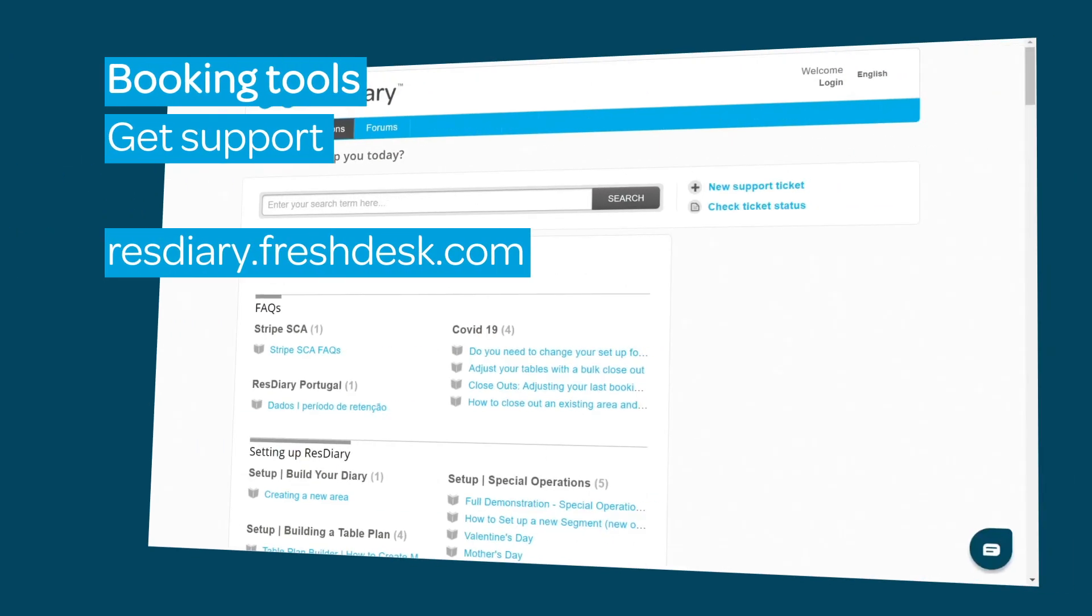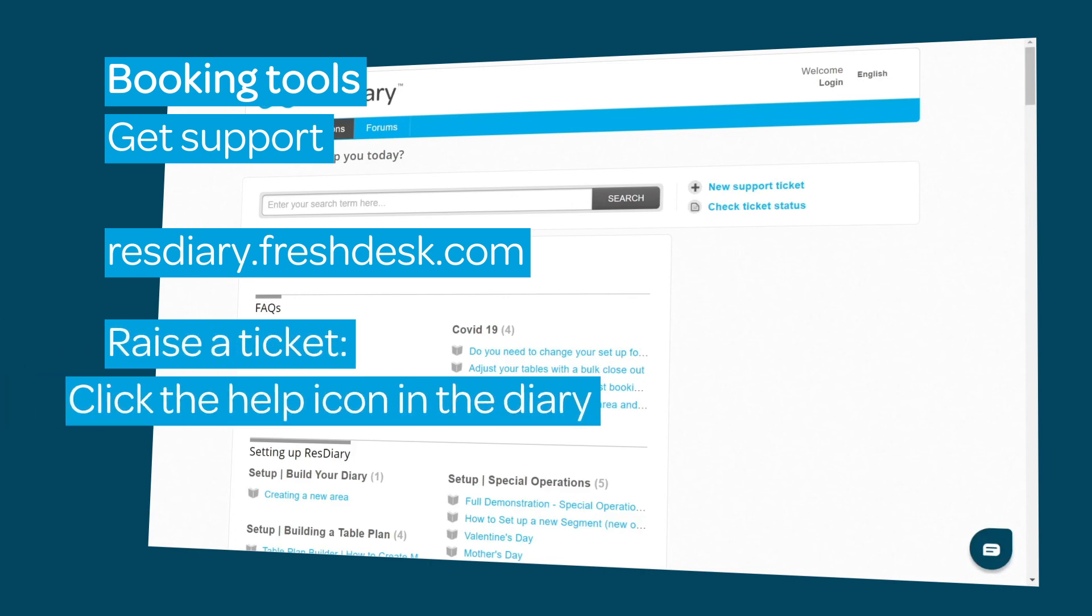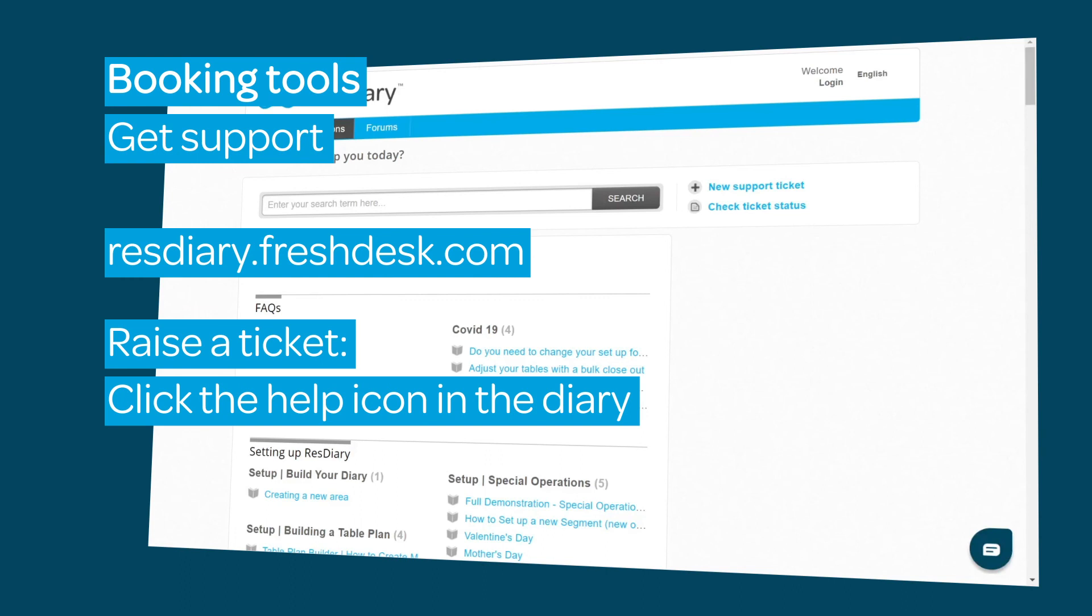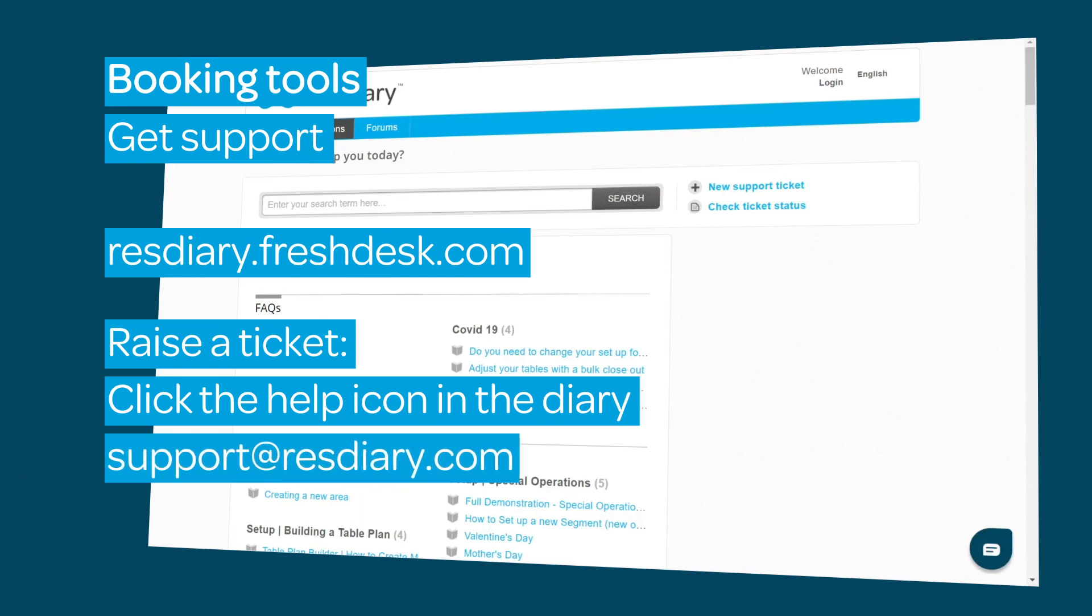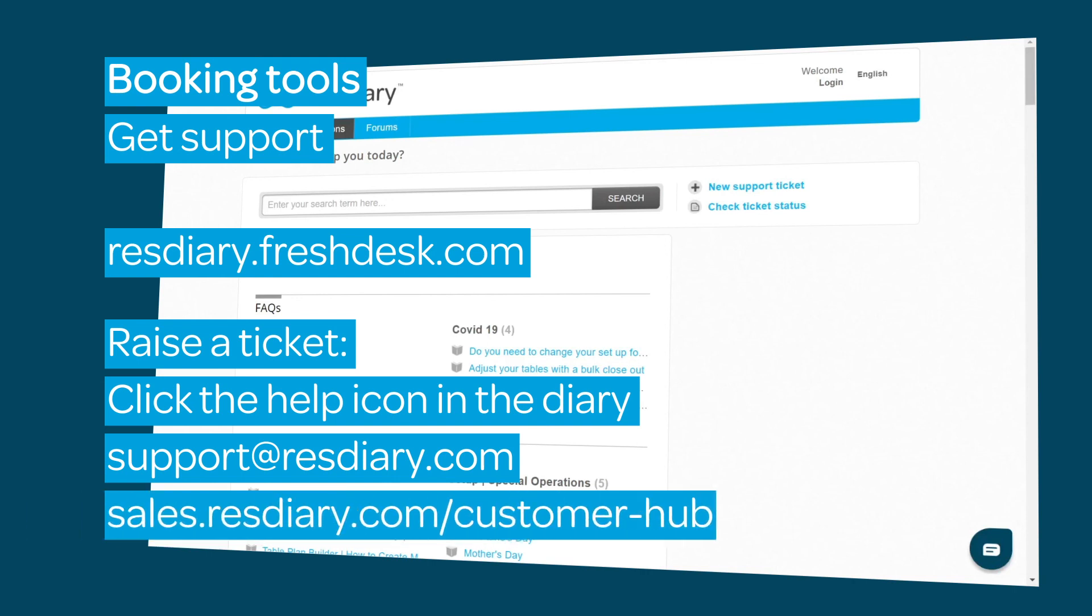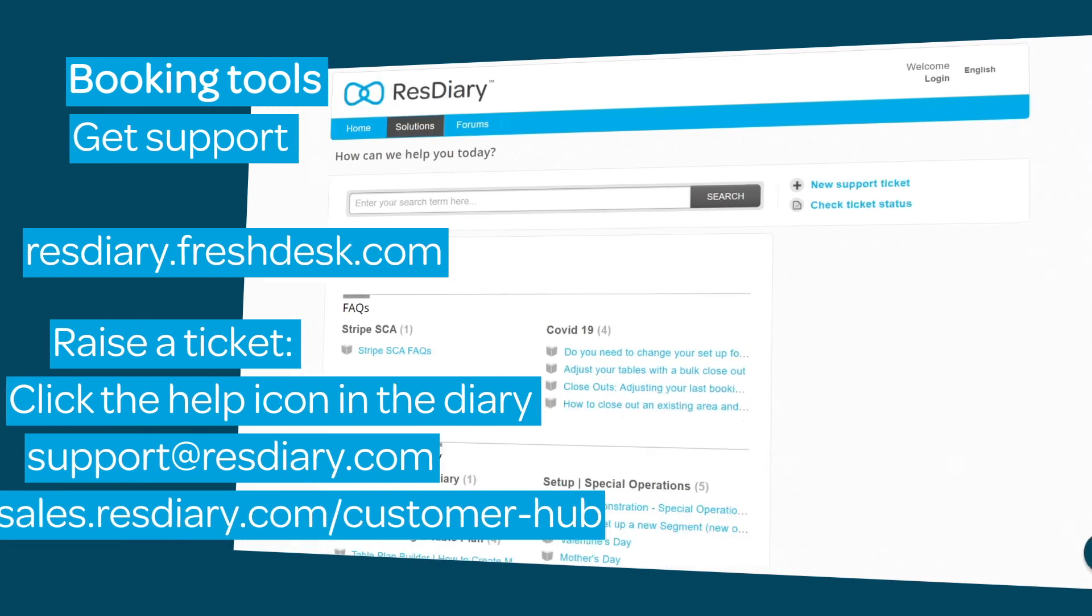If you have any questions, you can find more information about booking tools on the Knowledge Base. You can raise a ticket by clicking the help icon in the diary, emailing support at resdiary.com directly, or by visiting our customer hub.